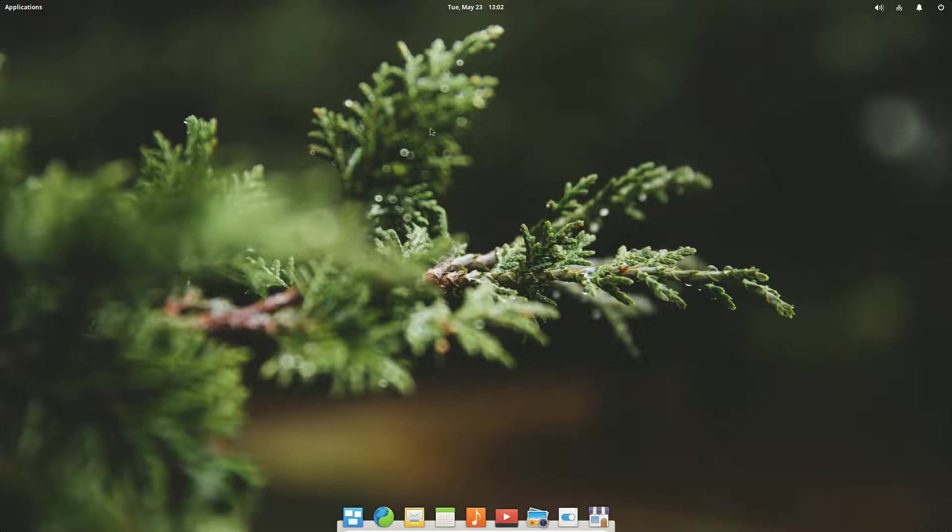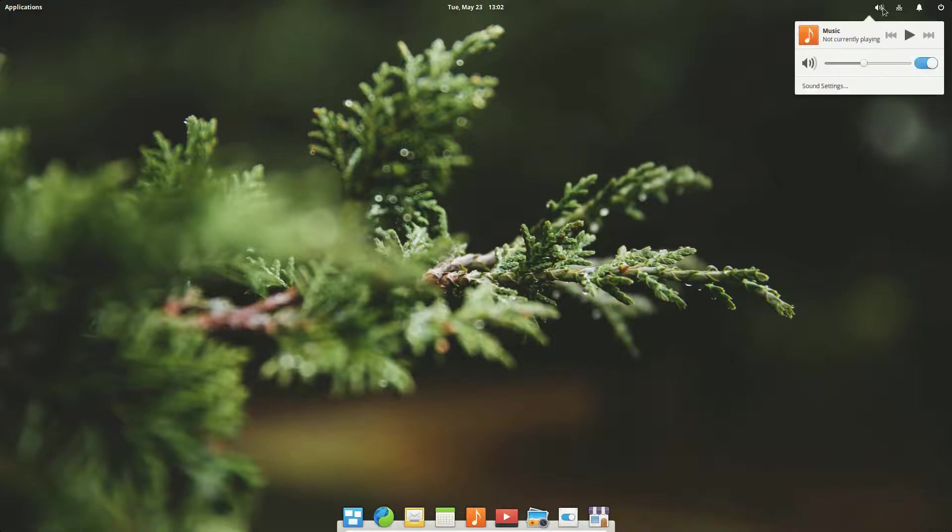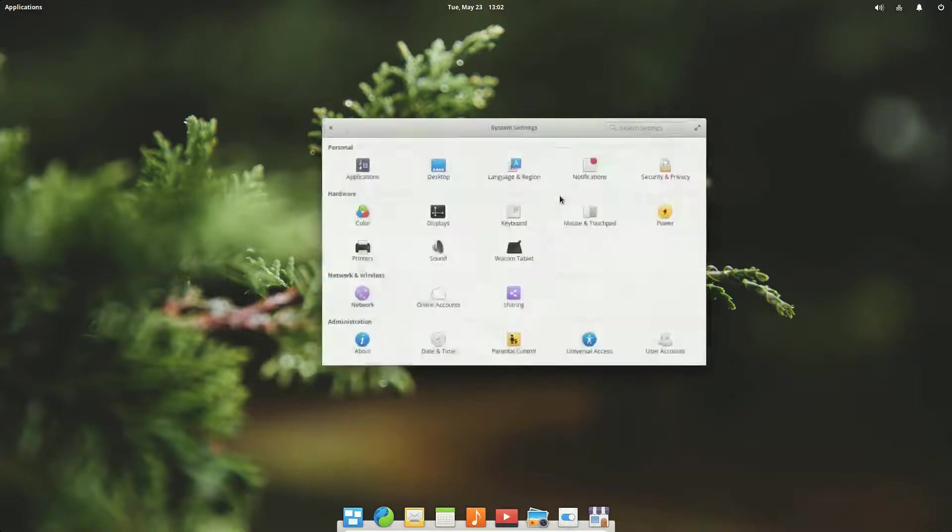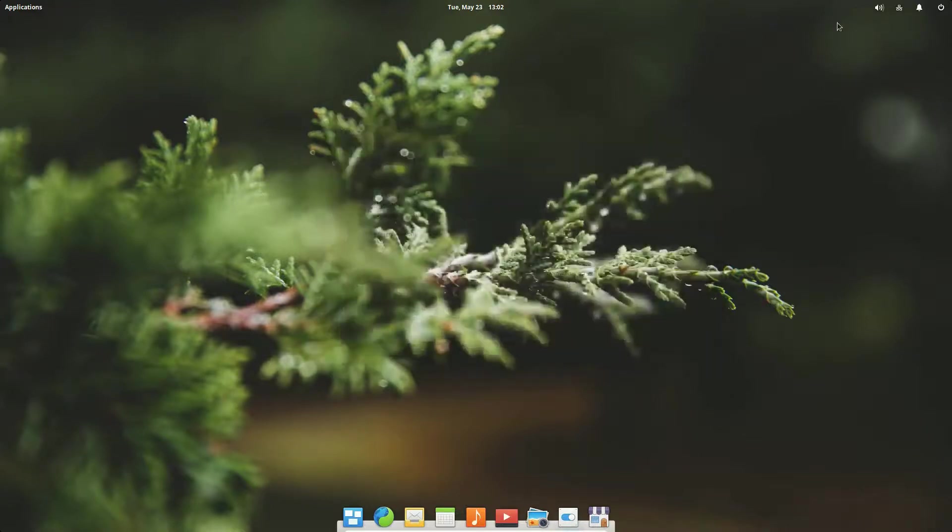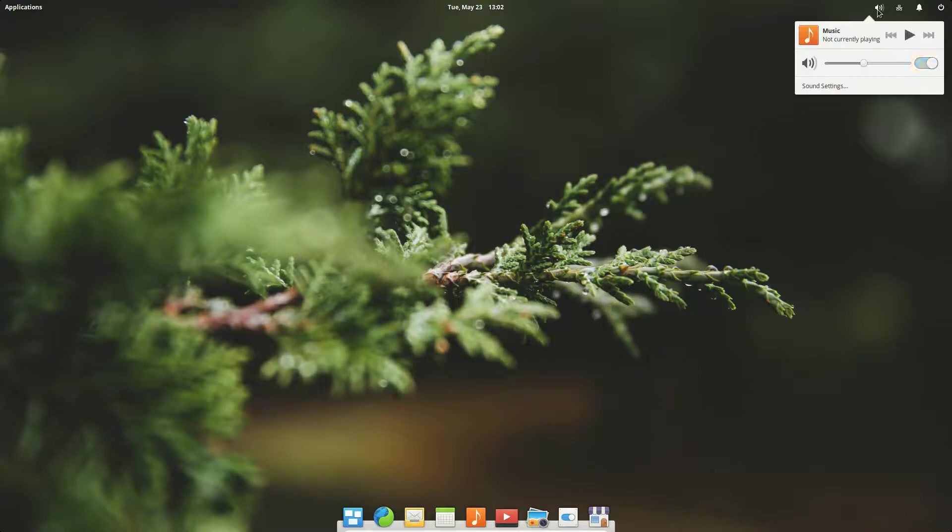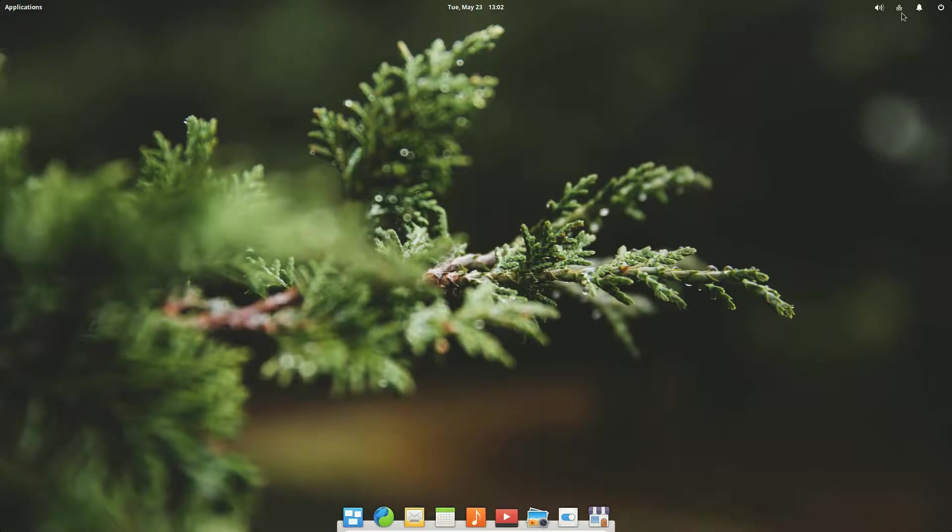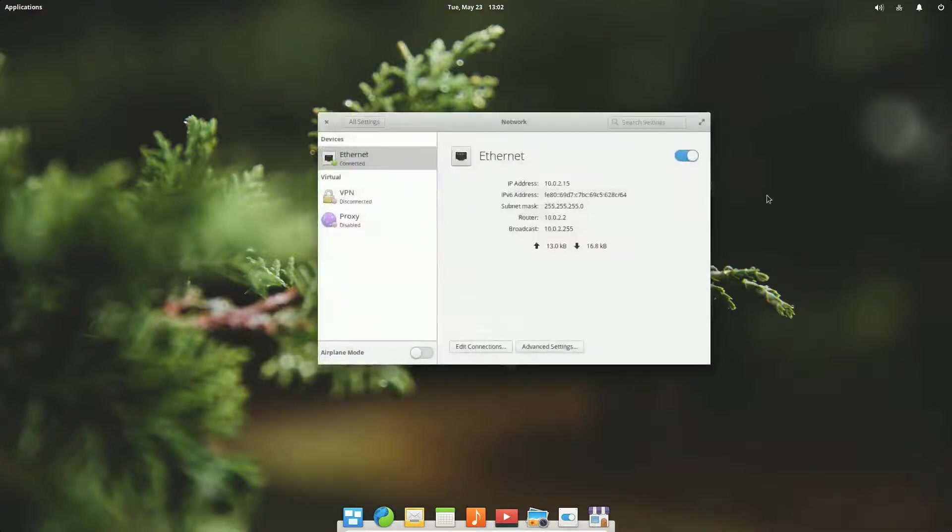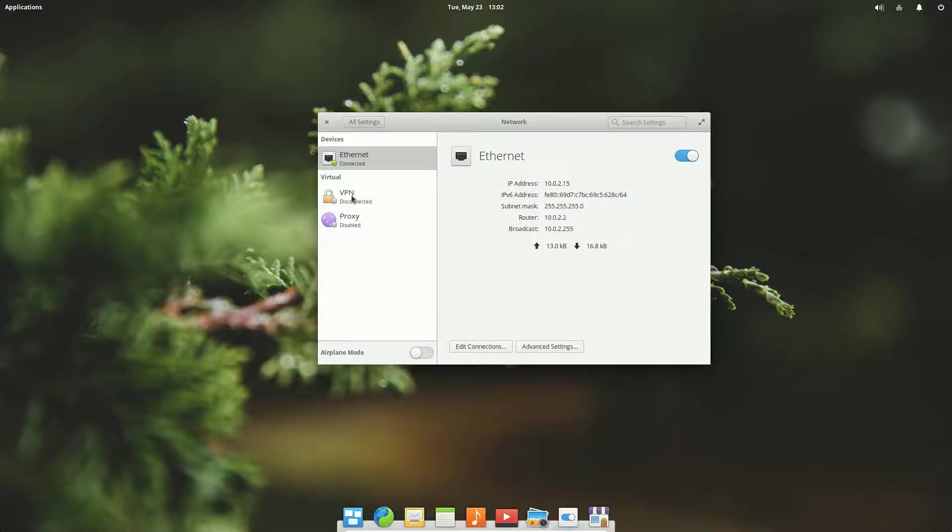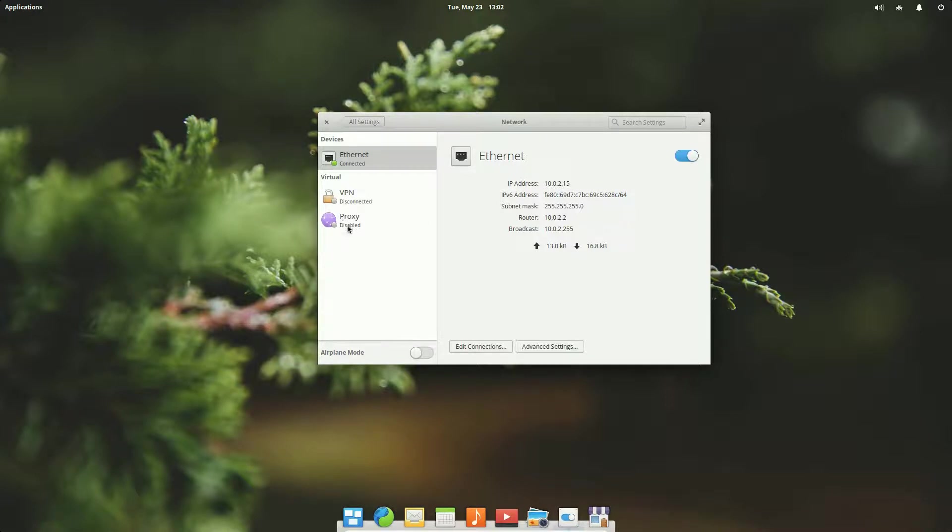At the top we have a status bar with volume control. Right clicking on it brings up your music/can player control. Sound settings are down here. Here we have network. Left click and right click brings up the same thing, unlike some other distributions where it might bring up other dialog boxes. Here we have the network setup, very simple, very clean yet extremely functional. We can set up a VPN from here, proxy and whatnot.